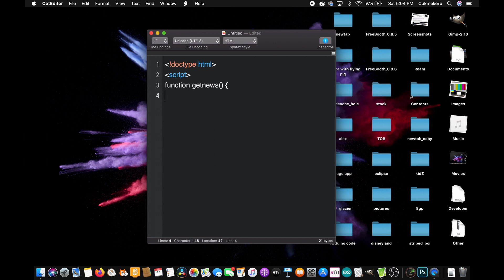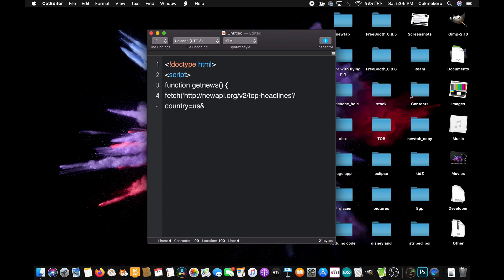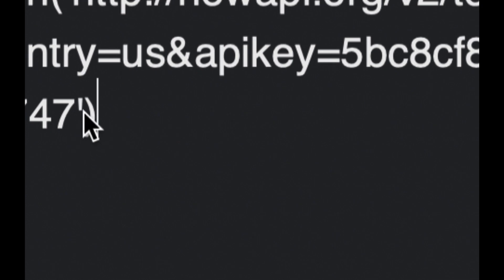And the first thing you're going to do is fetch, open parentheses, HTTP colon slash slash. Oh, you're also going to open quotes by the way. newsapi.org slash v2 slash top-headlines question mark country equals and put in your country. I put in US and ampersand. API key equals and paste in your API key. You're going to need to sign up for an account with your email address. Alright, here's my API key. Paste that in right there. Close quotes, close parentheses. Don't put a semicolon here. Whatever you do, don't do that. Leave it like that. No semicolon.